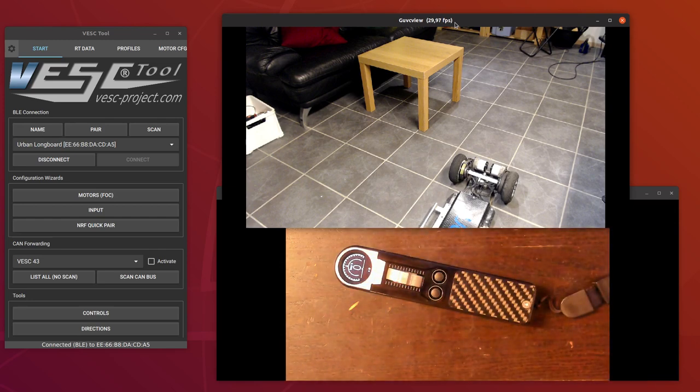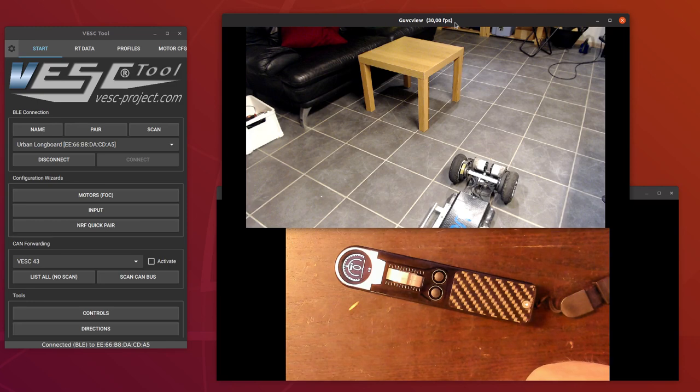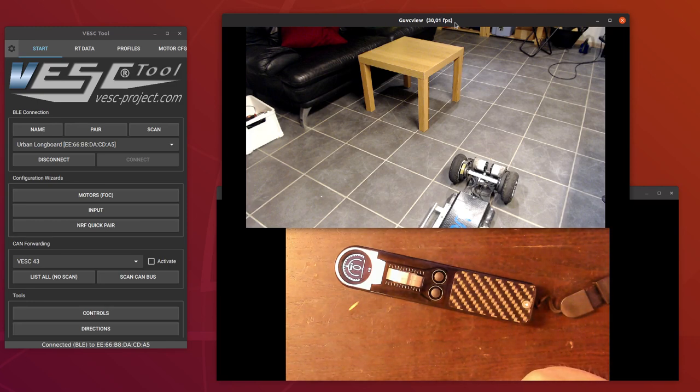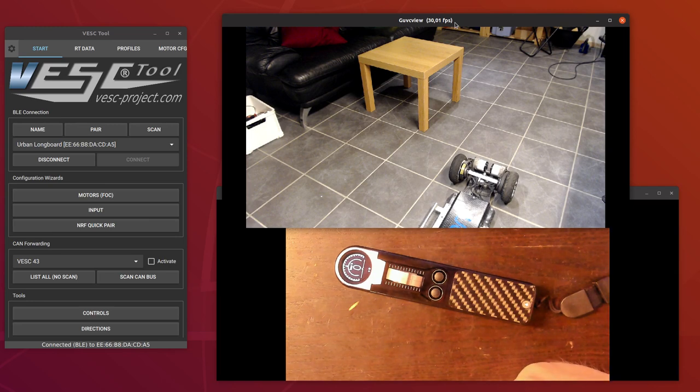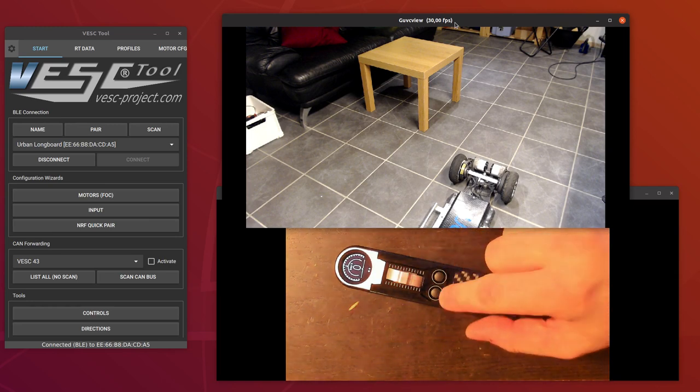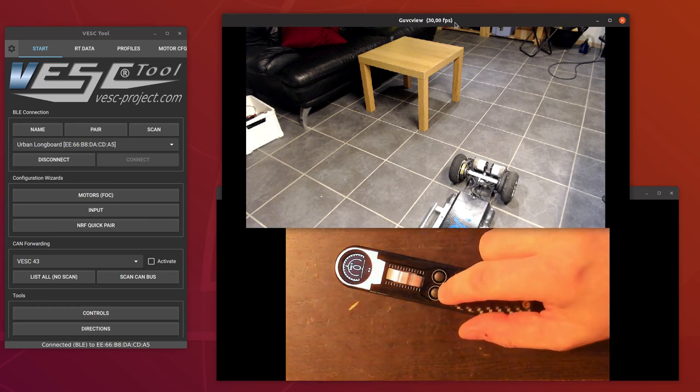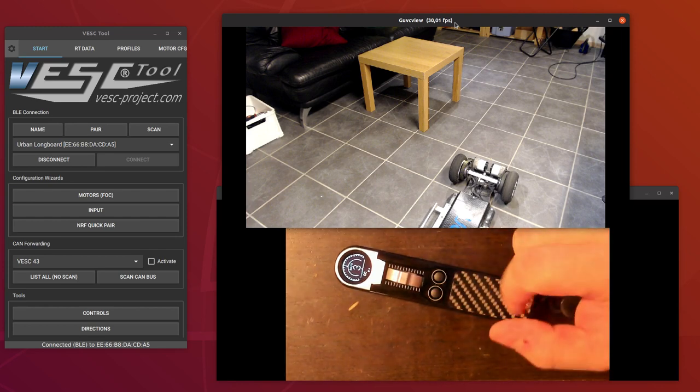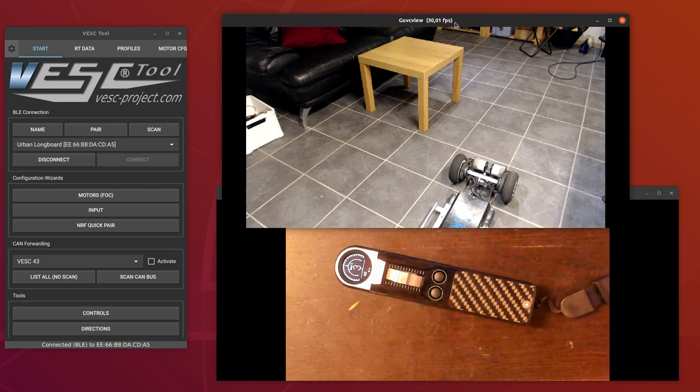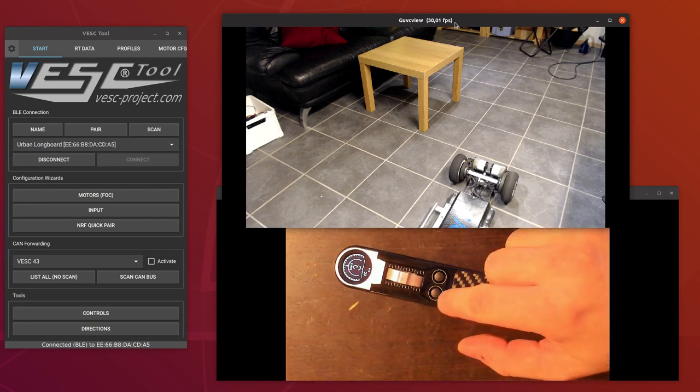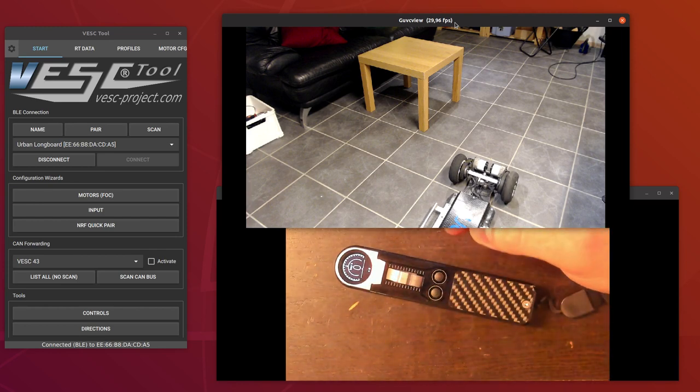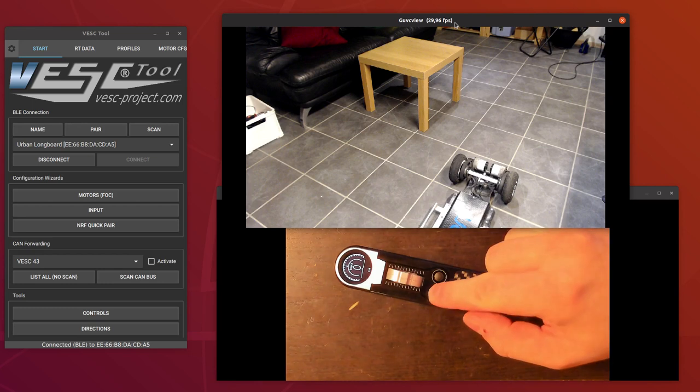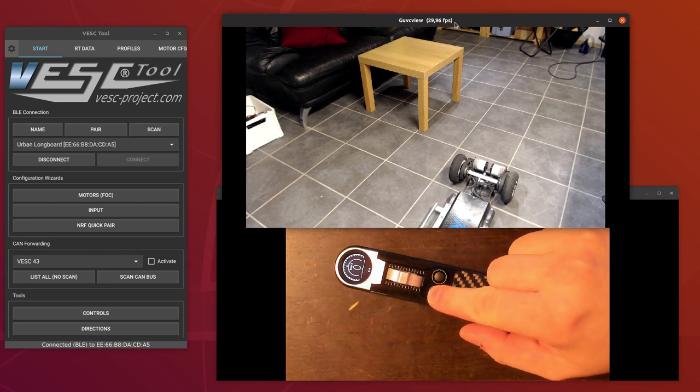The cruise control—we had some discussion on how to make it work. Everyone had a different opinion, but I think we got a quite nice and intuitive solution in the end. So at any speed you can just press the button once and it will keep that speed. You can press it again to throw it out of cruise control.